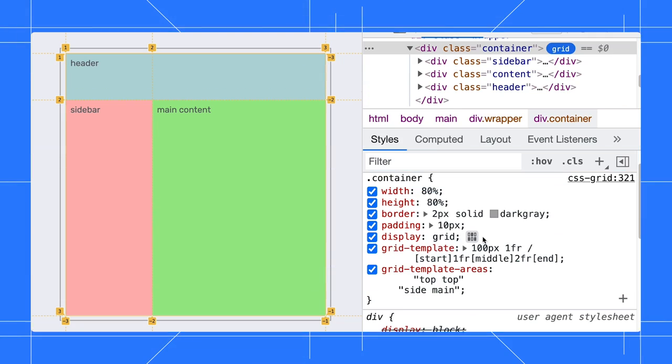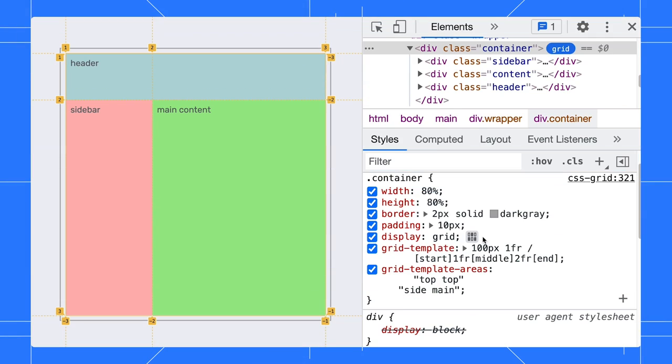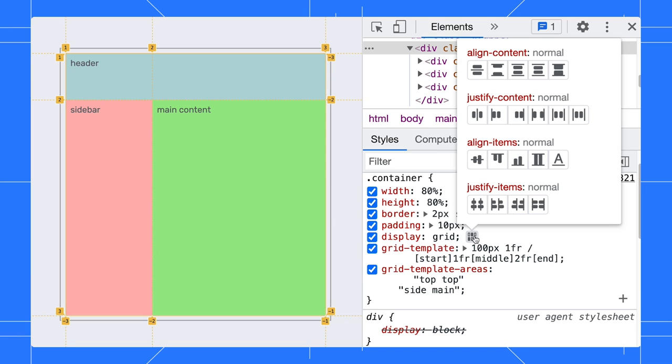The last feature I want to mention here is the grid editor. It can help us to adjust the grid layout without memorizing the syntax. Say, we want to align our grid items to center. You can click on the grid editor button in the styles pane.